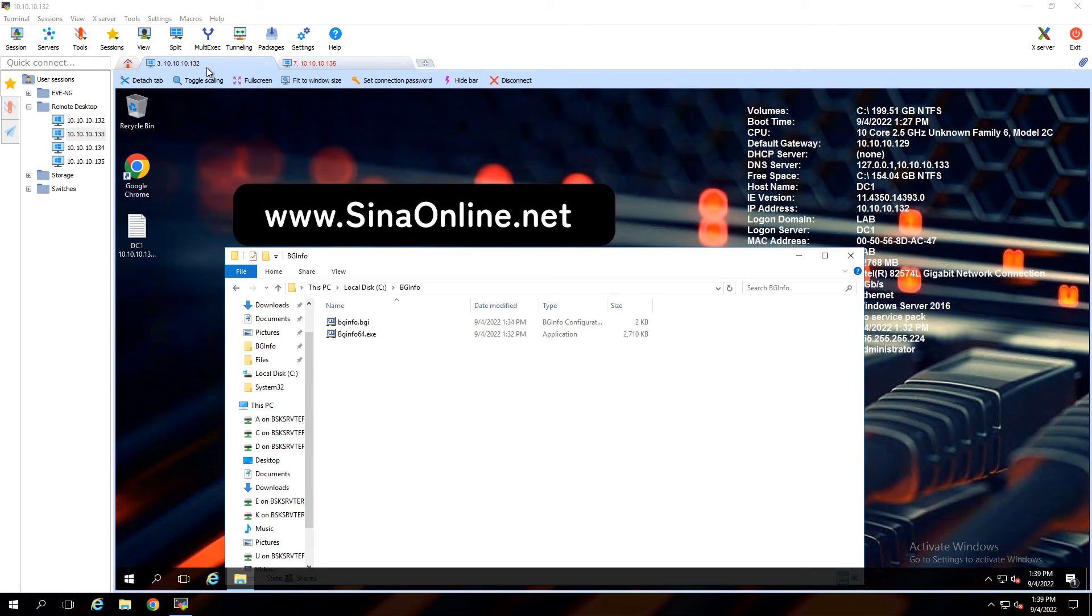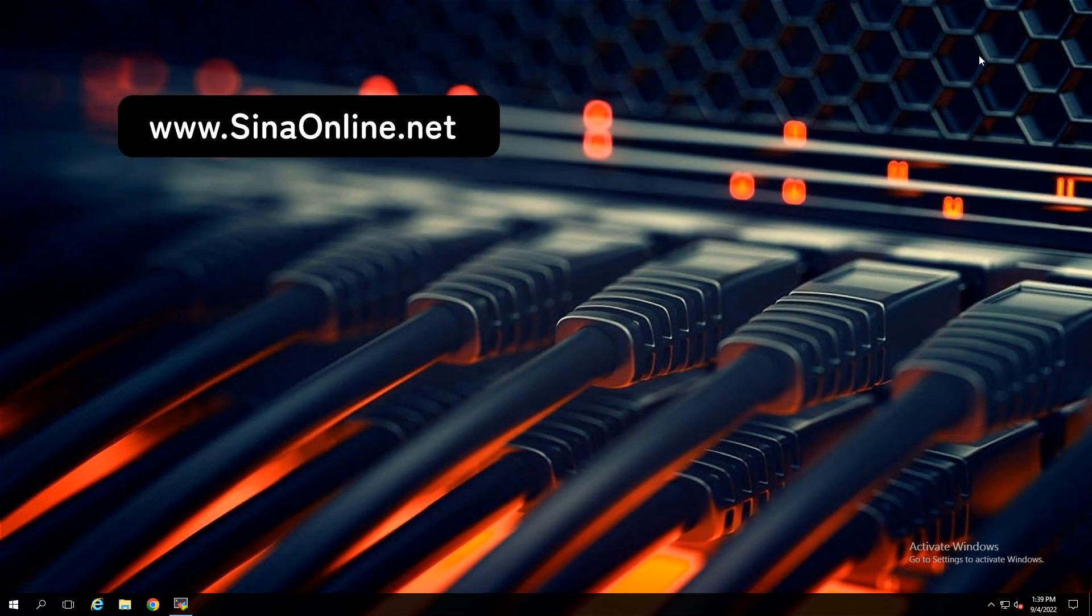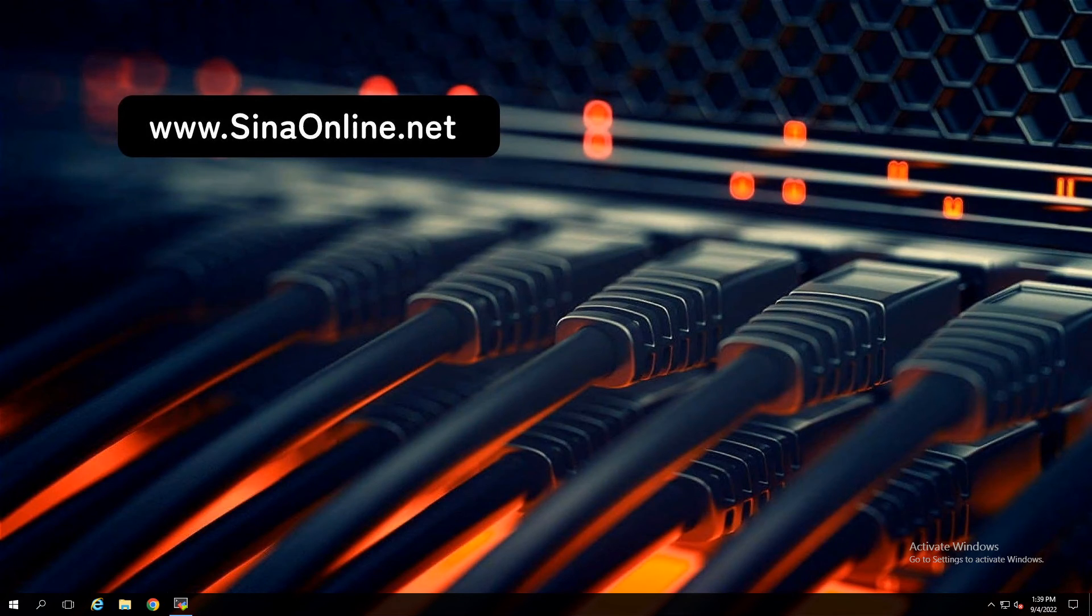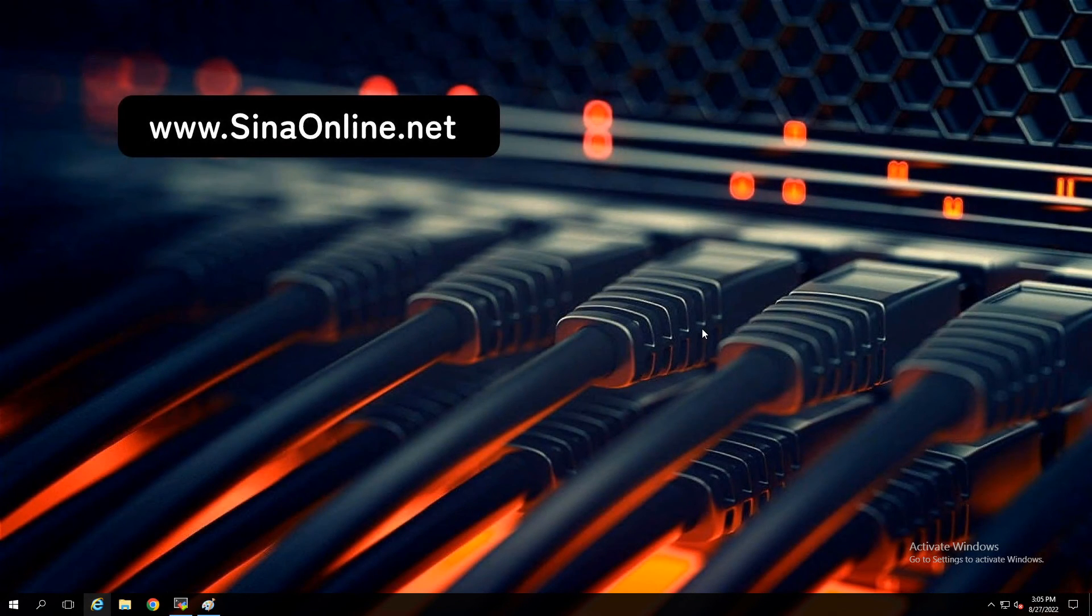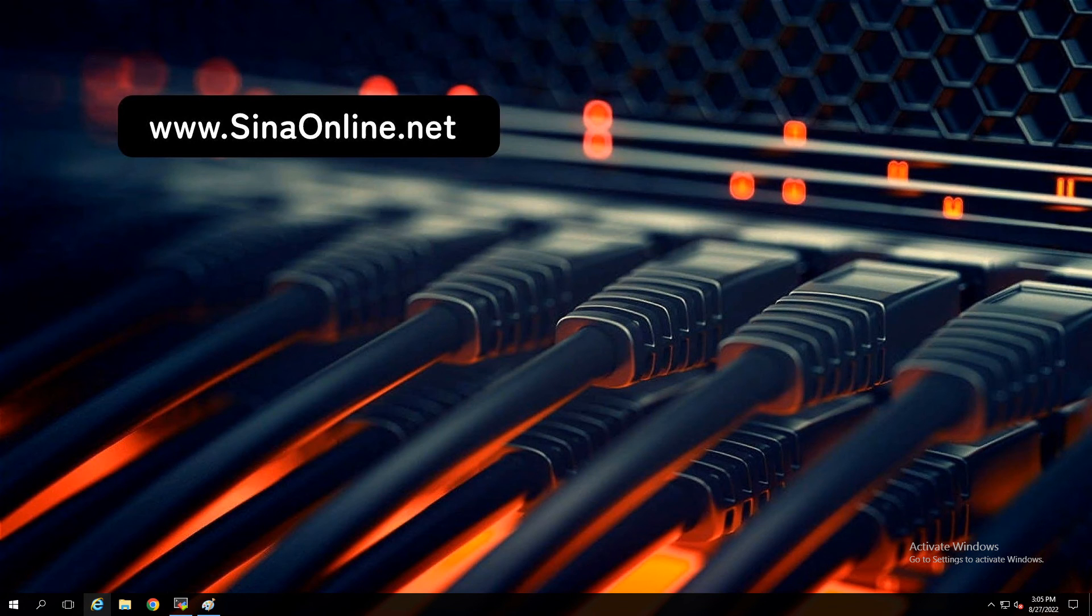I think this video can help system administrators to deploy BGInfo by Group Policy. Don't forget to subscribe to my channel. Have a good day, bye bye.